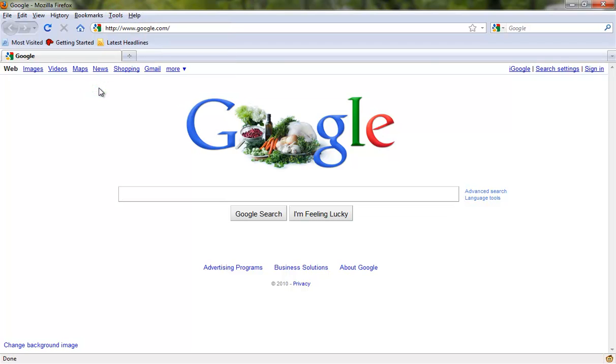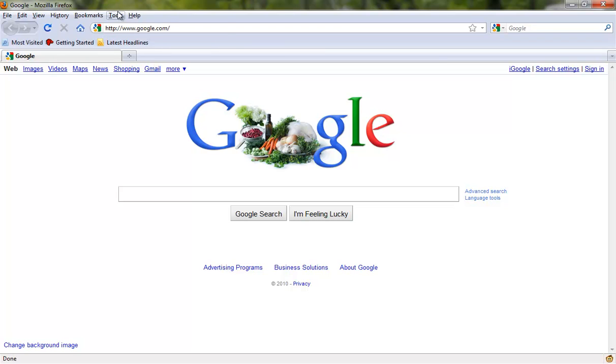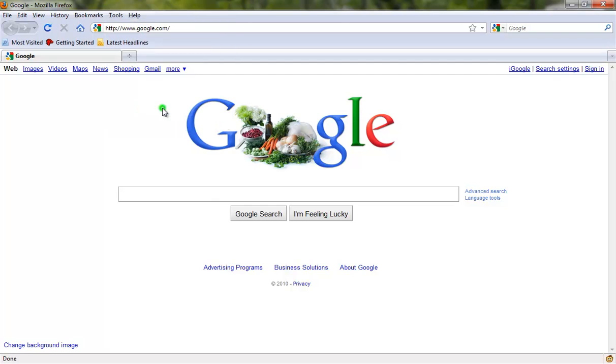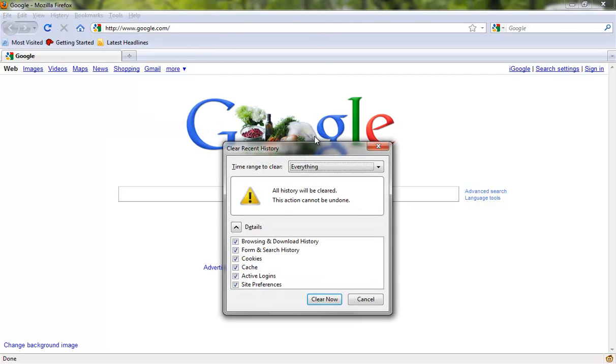And if you don't have this toolbar, all you got to do is press Alt on the keyboard. Bring up Tools, select Clear Recent History, and it's going to give you a bunch of options on what to do.